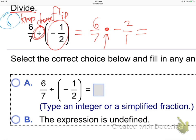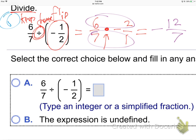Now, after applying Keep, Change, Flip, do I have to get a common denominator? No — multiplying requires no common denominator. So we just go straight: 6 times 2 is 12 on top, keep the negative, 7 times 1 is 7 on the bottom. Done. It's okay to leave the top bigger. Keep, Change, Flip for dividing.